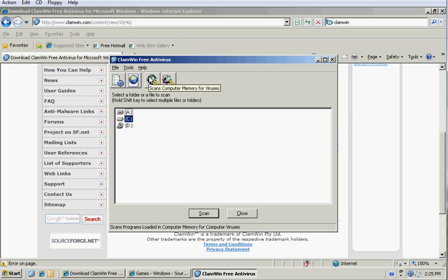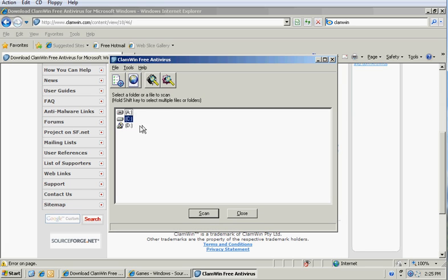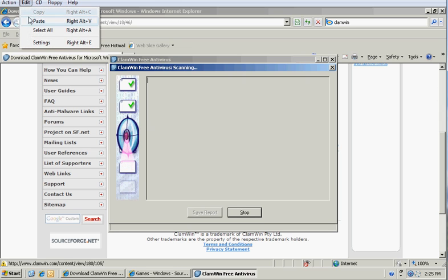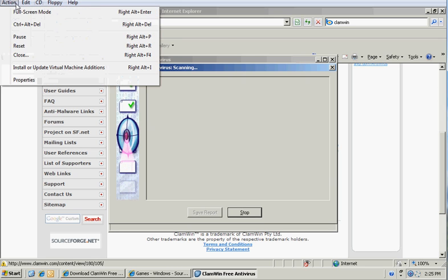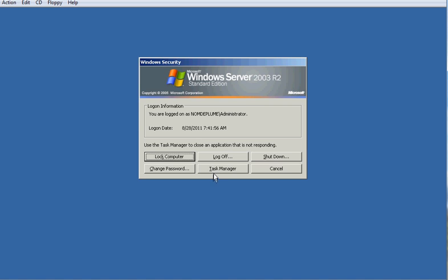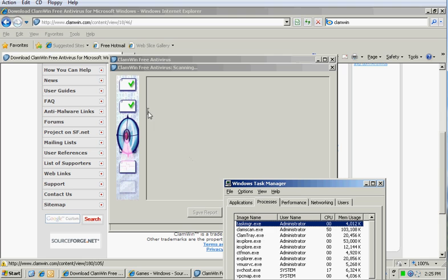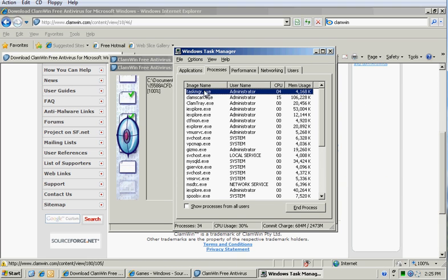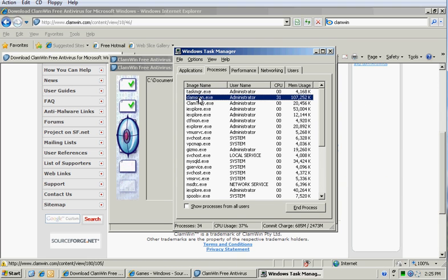And just to show you that it's not using a lot of resources, going to Task Manager. And here we've got Clamscan. It's using 107 megs of memory, but that's really not that bad. 14% CPU utilization. Pretty low.